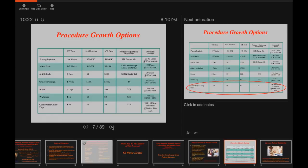Botox — some states allow dentists to give Botox or do fillers; others do not. If you're in a state where that is allowed, it can be offered as an adjunctive service in general practice. Tooth whitening is something that most of us have been doing for years. This is a relatively low-cost item in terms of lost revenue, CE time, and time out of the office, and can add a nice area to your practice. In my practice, we've been doing take-home whitening for years, and often whitening is a gateway to doing other treatment.